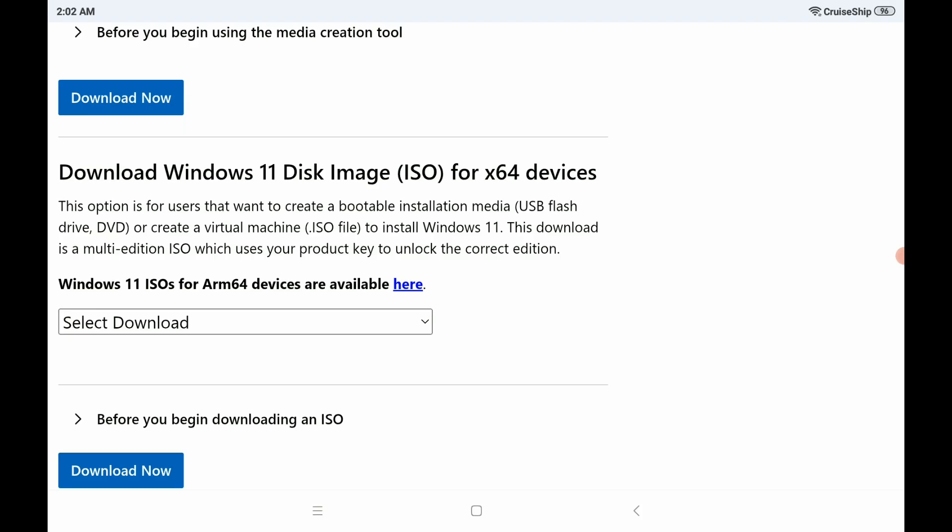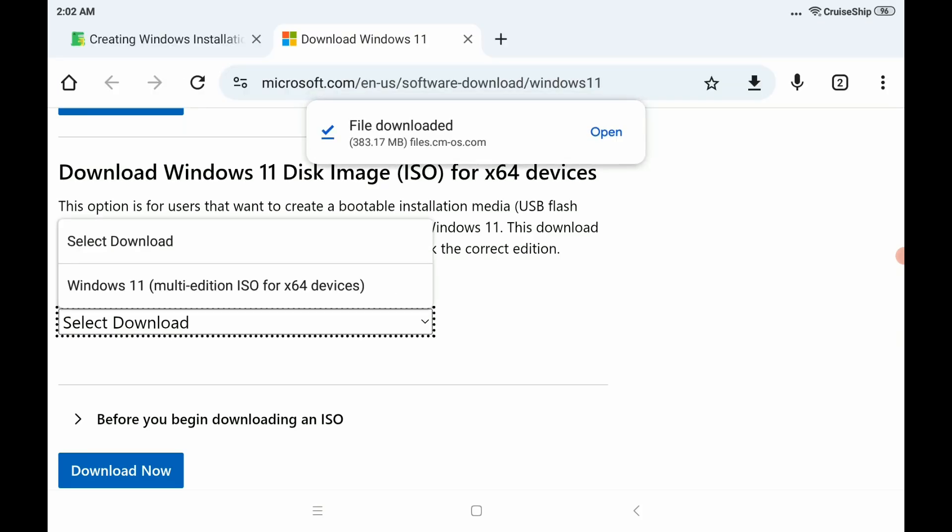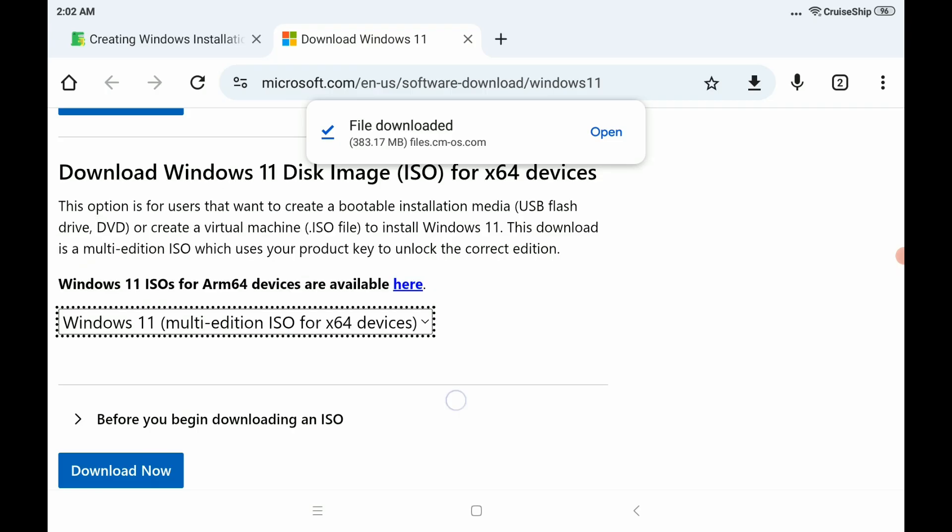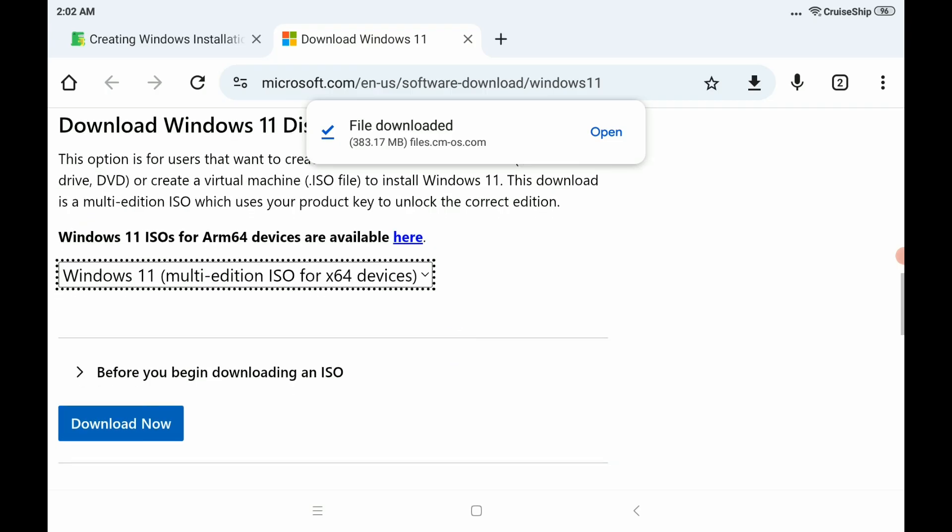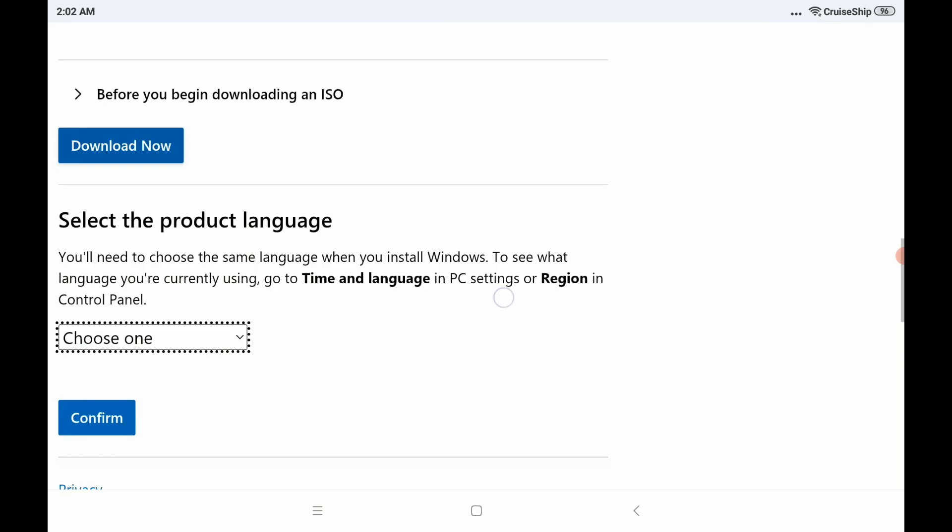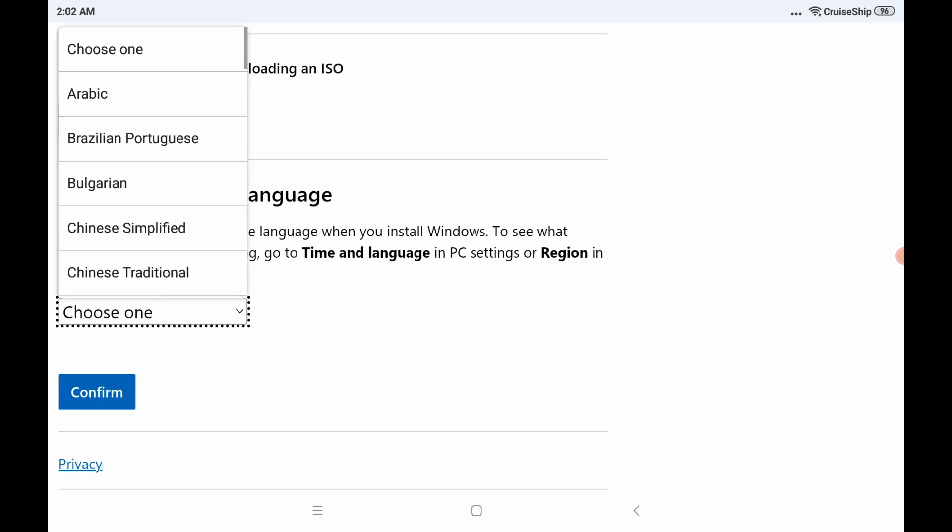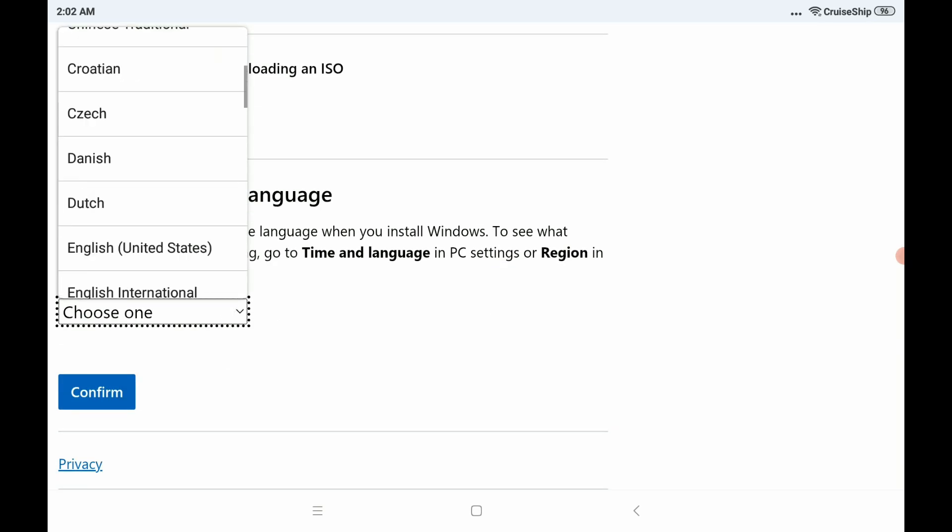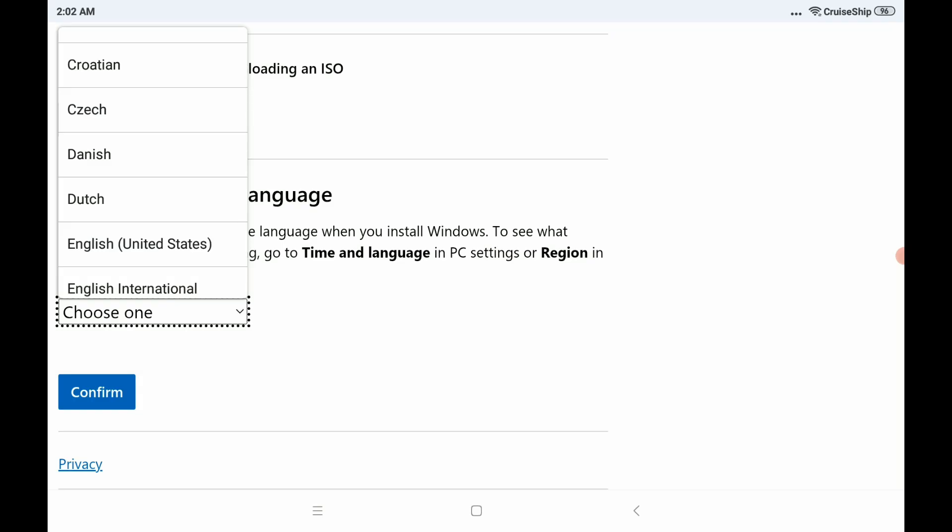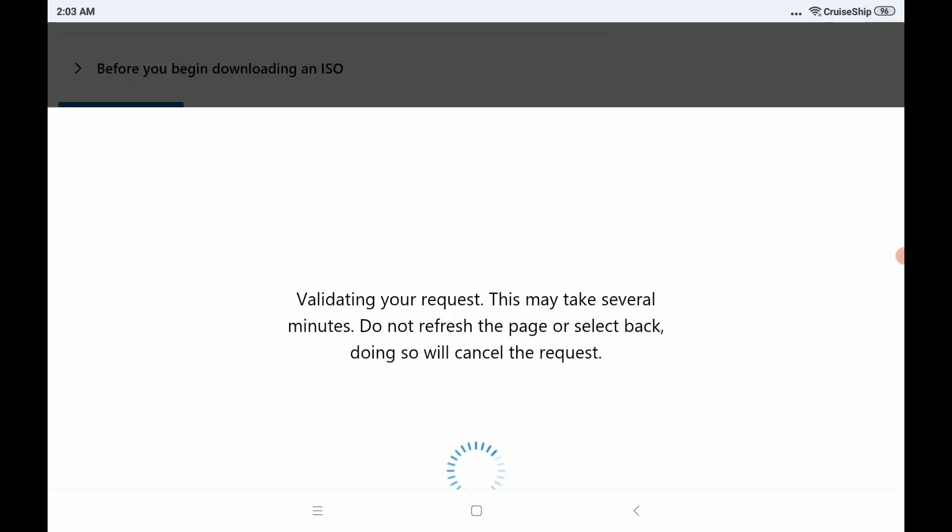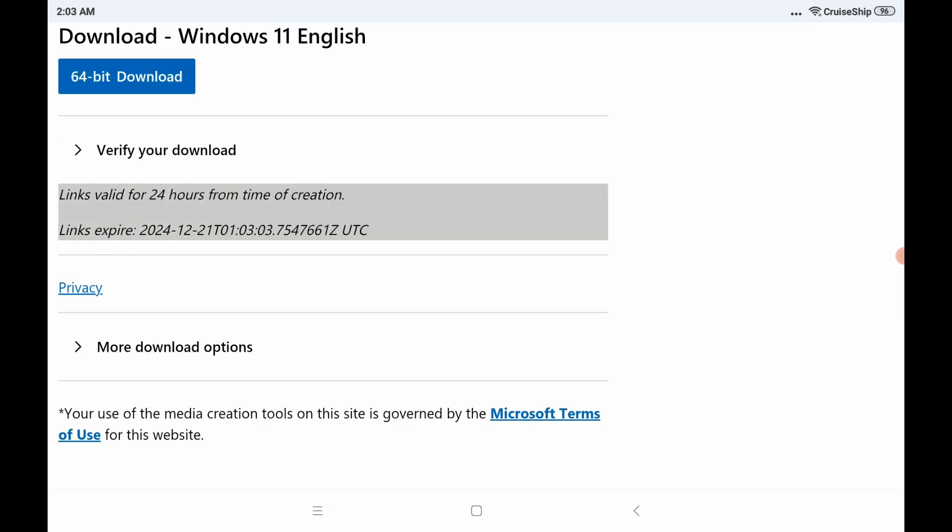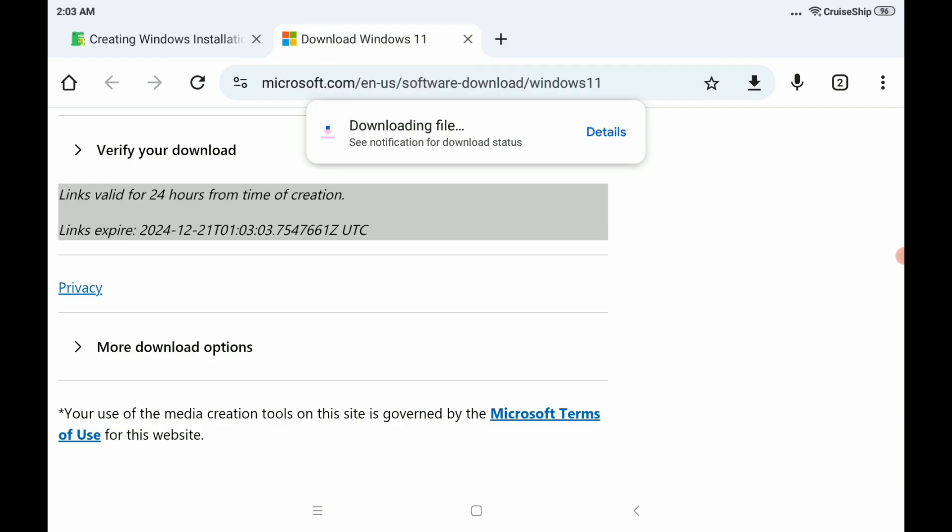Make sure you go down to the one that says Windows 11 Disk Image ISO. So go there and select this drop-down button here and select Windows 11. Click Download Now. Then it'll ask you what product language you want. I'm going to choose English. Choose whatever one is appropriate for you. So confirm that.